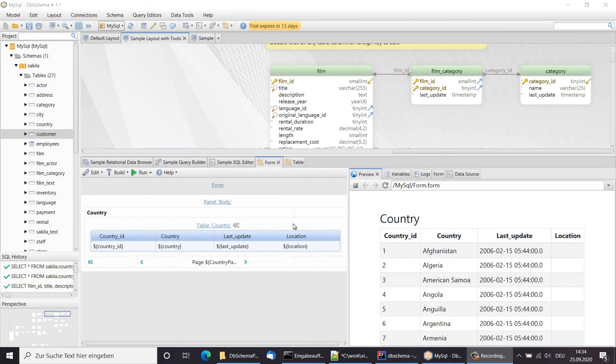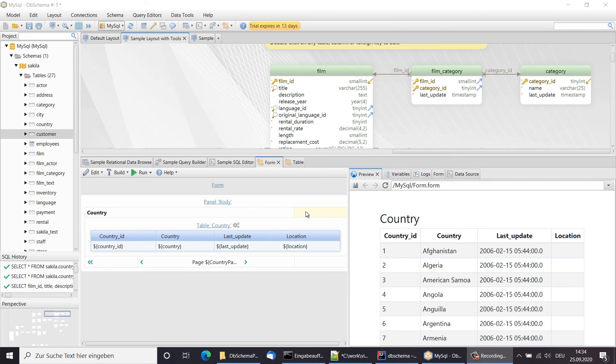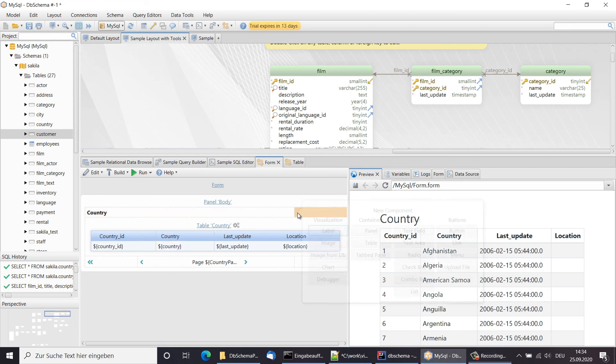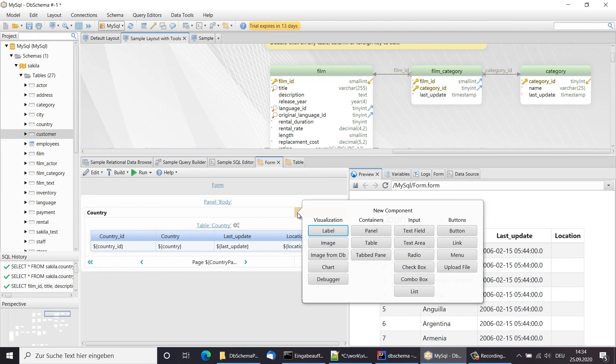The forms and reports designer can generate output for web with responsive bootstrap. Here we can see a panel with cells. Inside cells we can place different components like labels, tables, buttons or many other input fields.